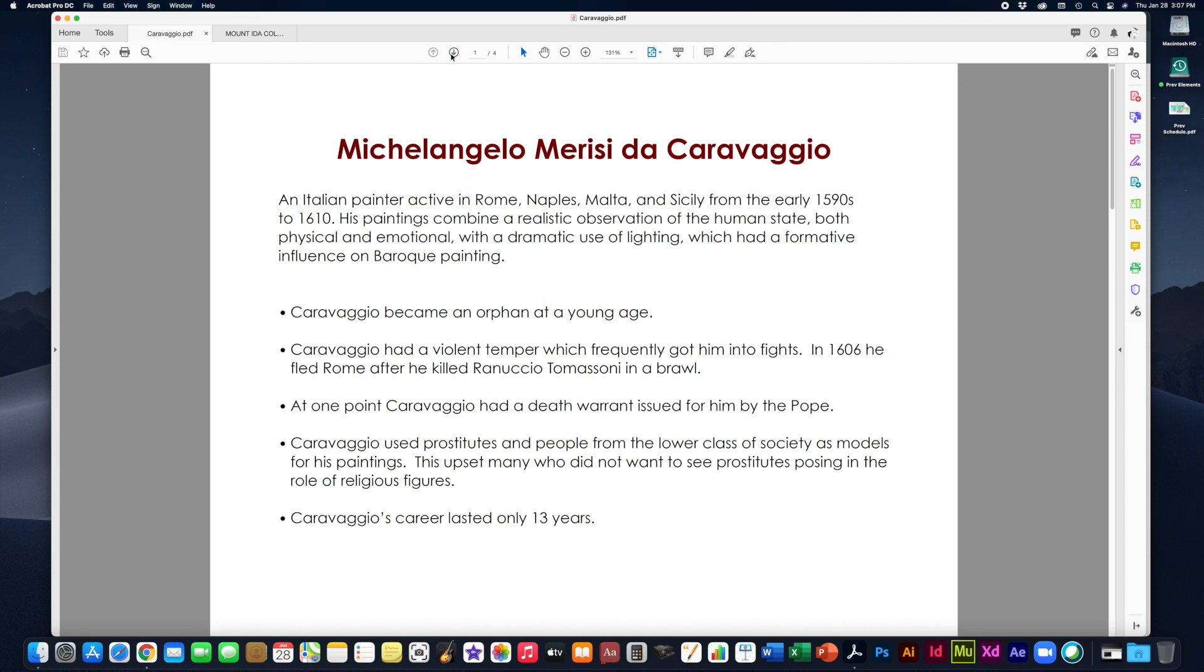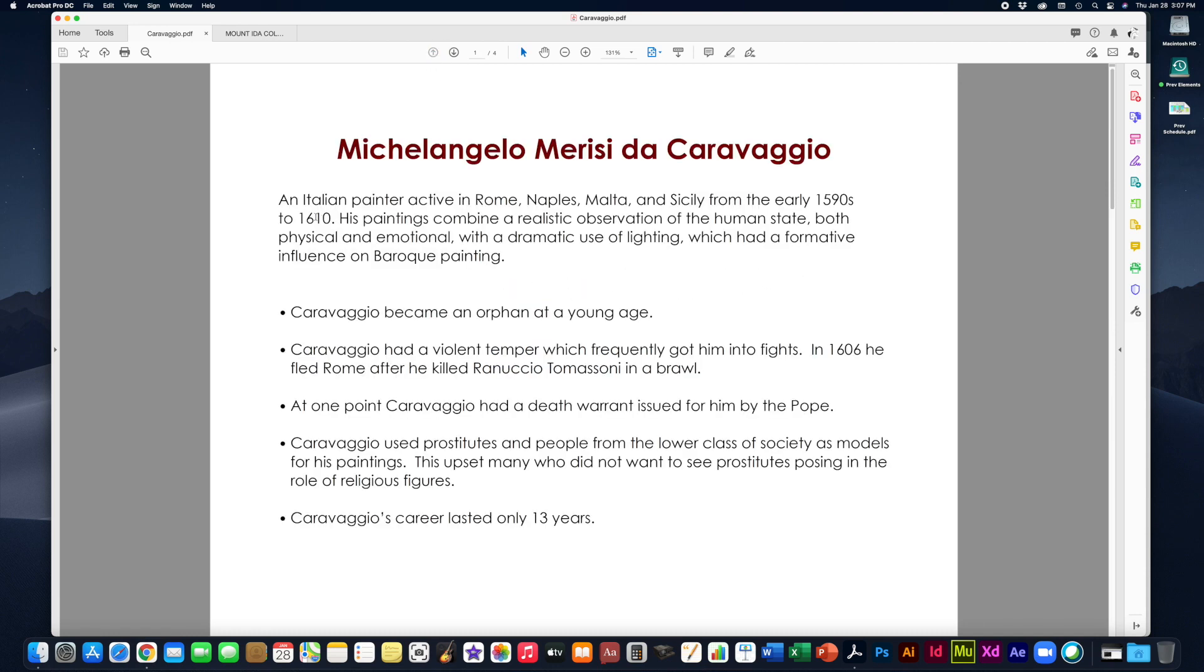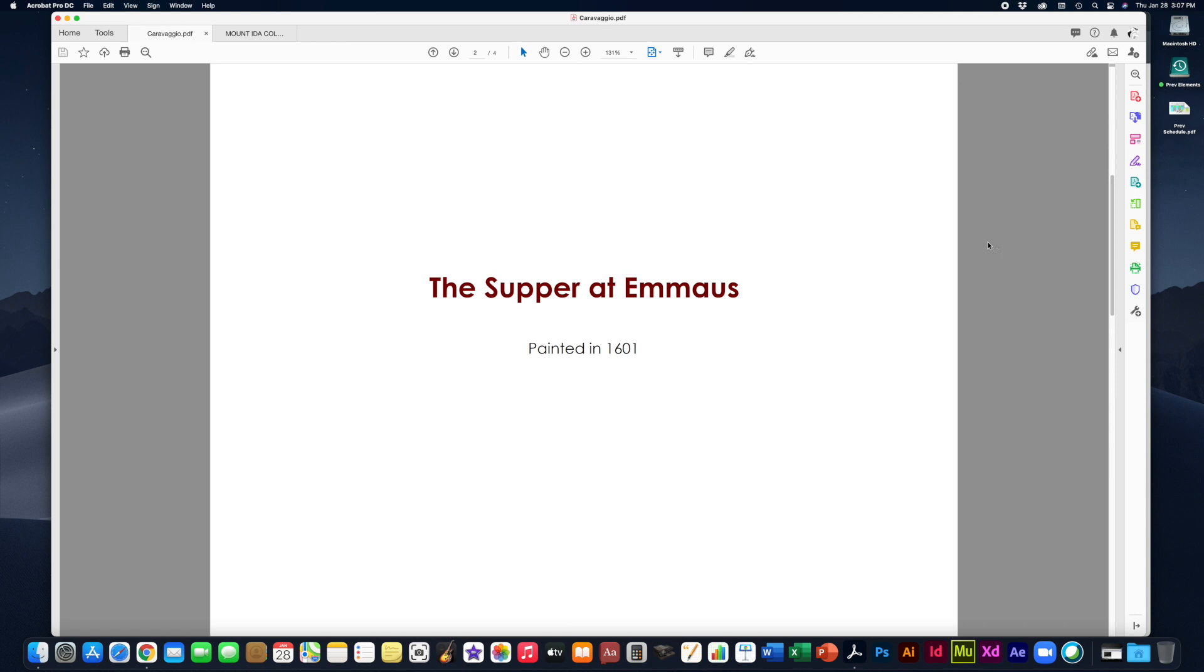So the painting is The Supper at Emmaus. It was painted in 1601 and you can sort of see the timeline here. He passed away in 1610. He was on the run for murdering somebody in 1606 and so he finished this painting only a few years earlier in 1601. This painting is often considered the high point of his career in terms of both his painting ability, his ability to construct narrative and use metaphor and leave lots of questions for the viewer in his painting so that you as the viewer could help interpret the story that he's trying to tell.